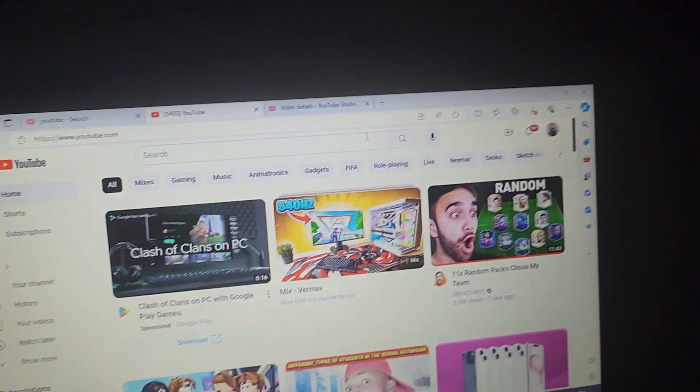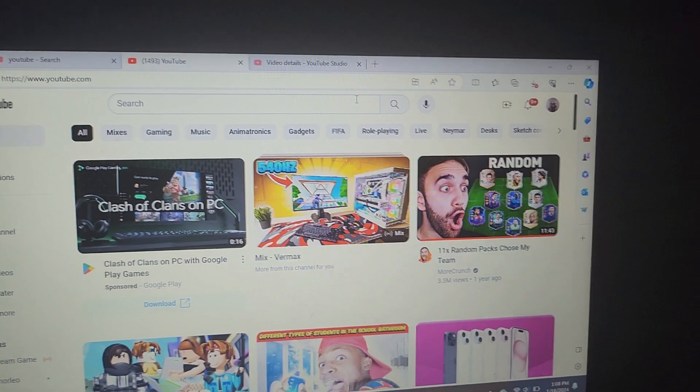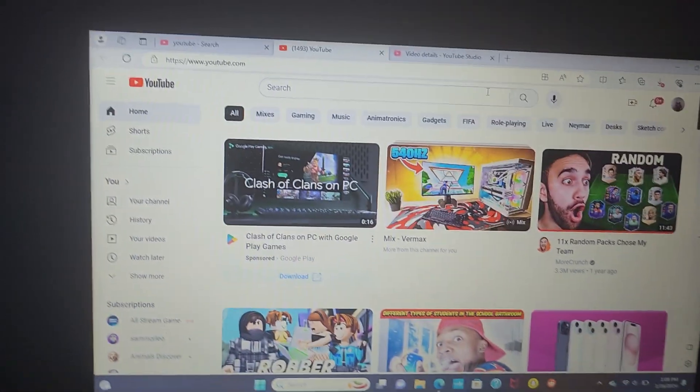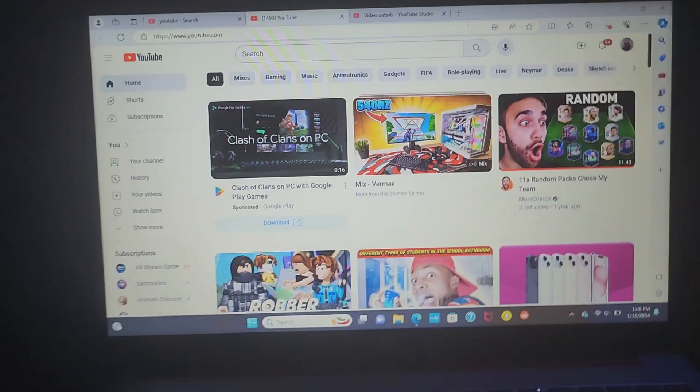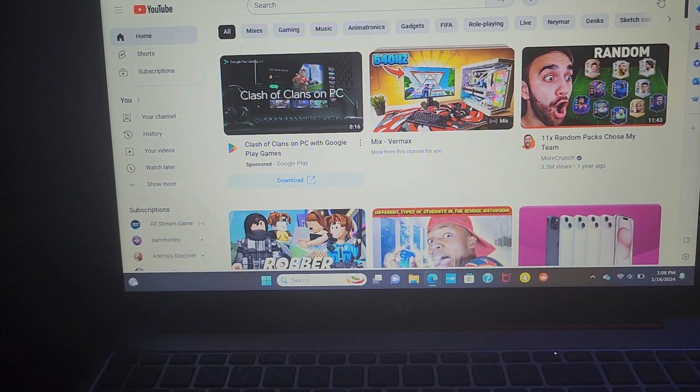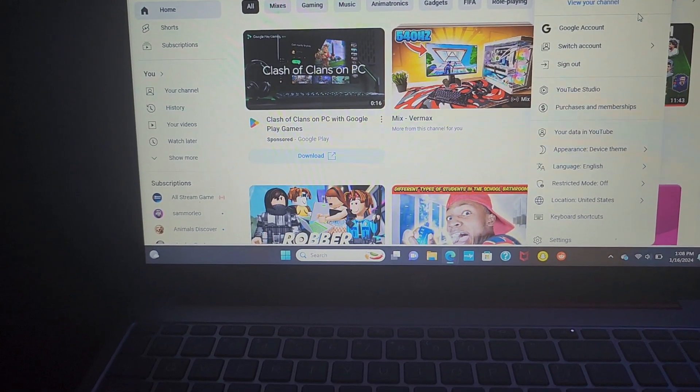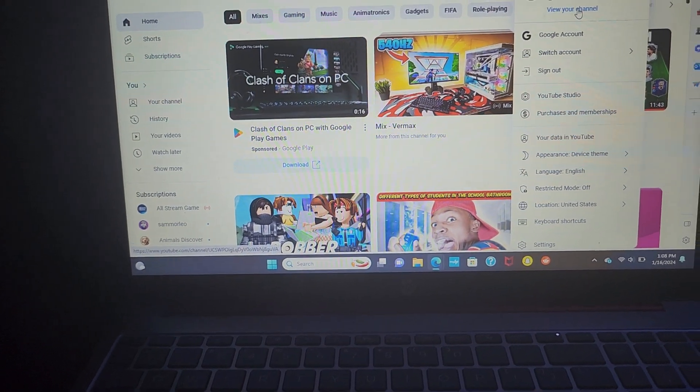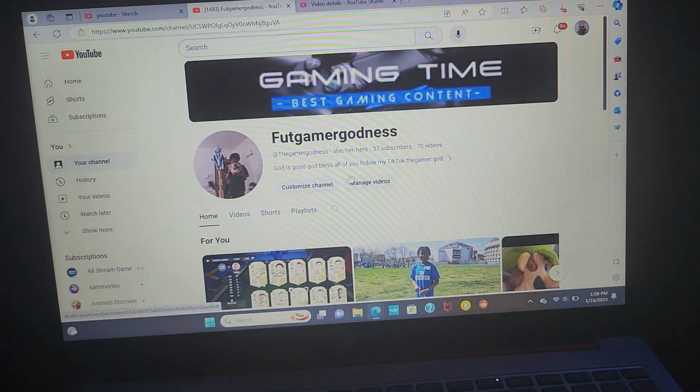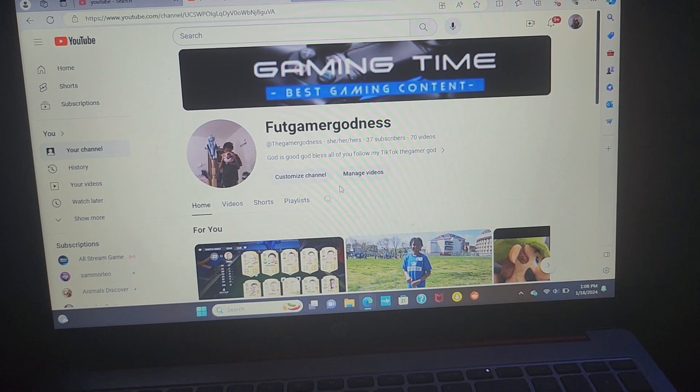So let's just get right into it. What I do first is go onto YouTube, then I go to my YouTube channel, view your channel, and then I click manage videos.